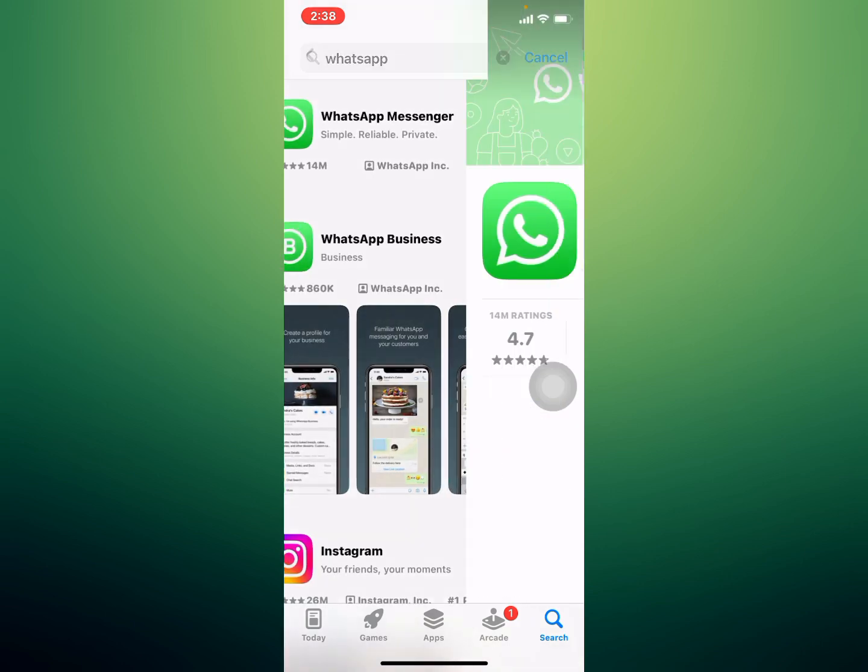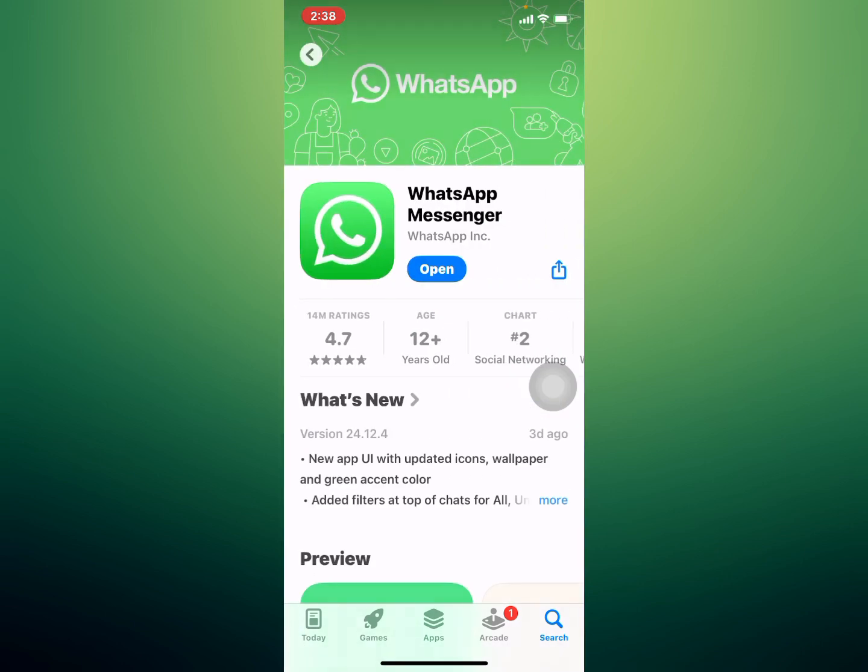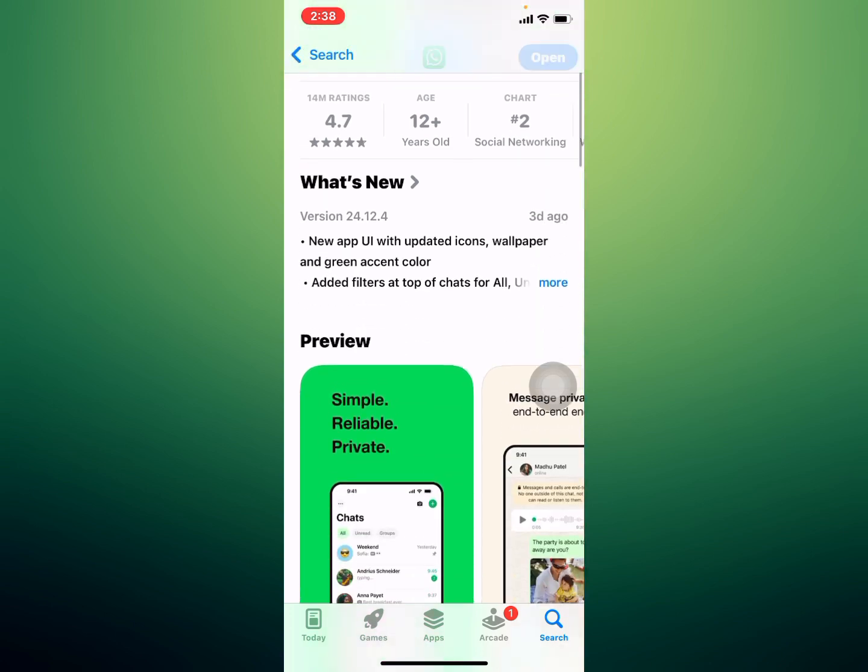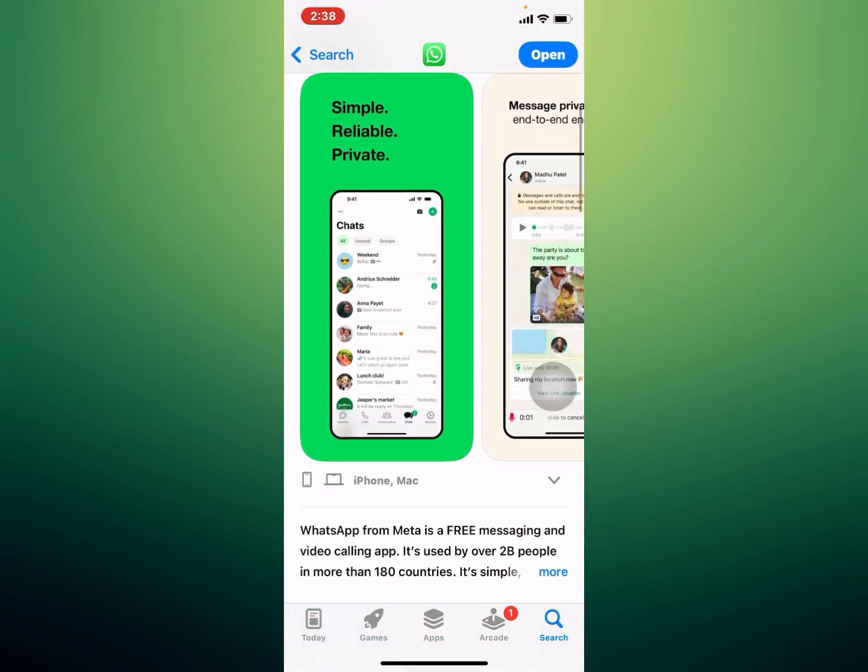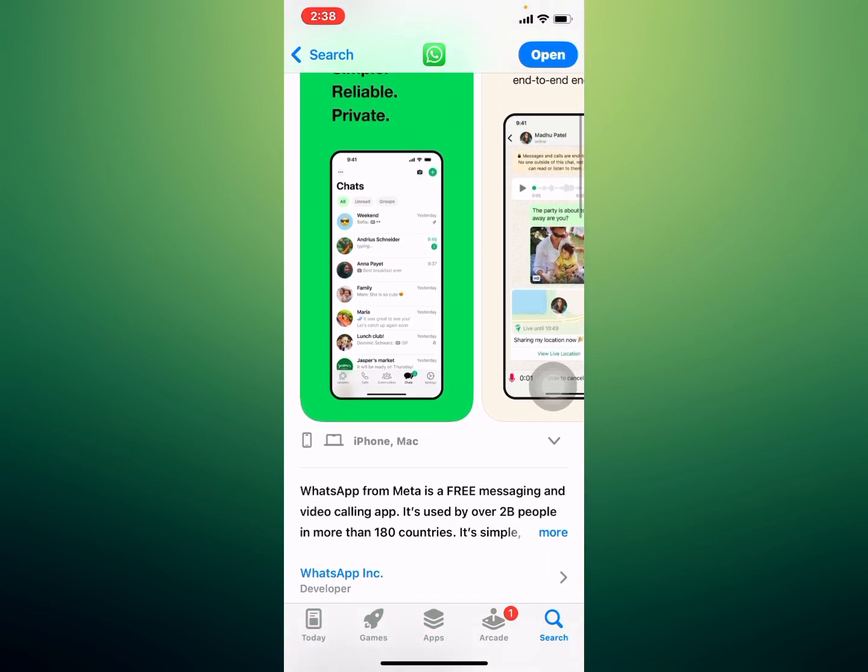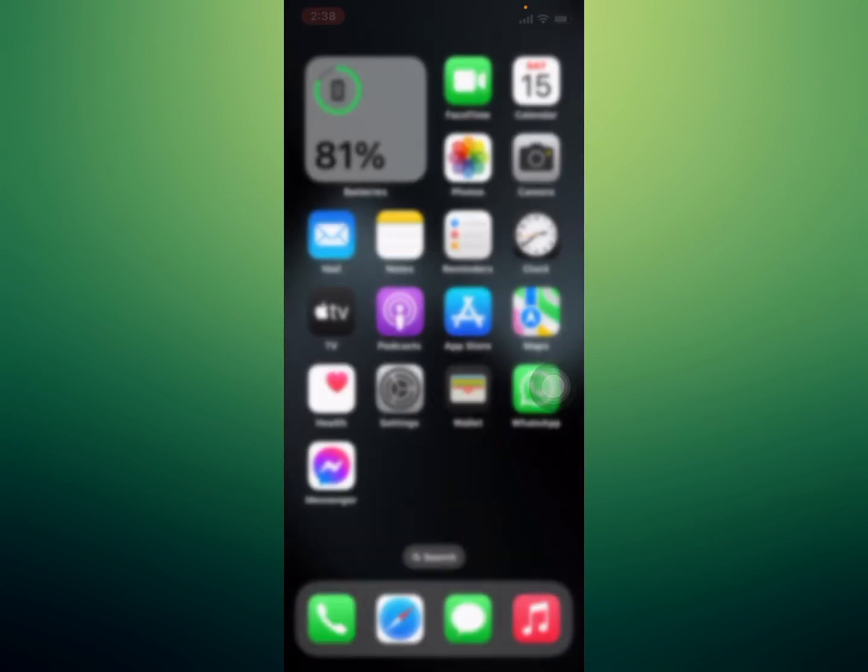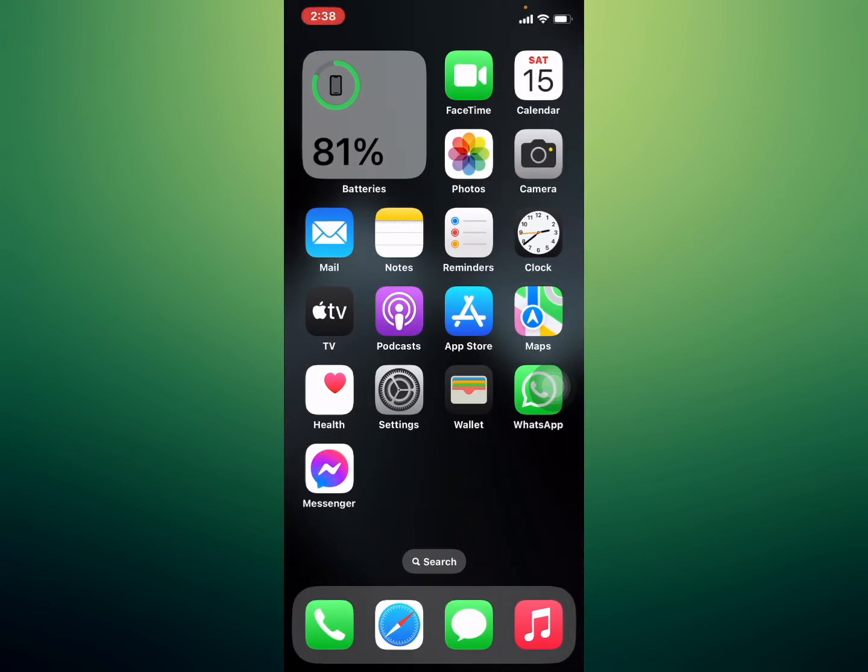Open the WhatsApp app, check if updates are available. Update your app and the problem is fixed. If solution number three is not working, now apply solution number four.